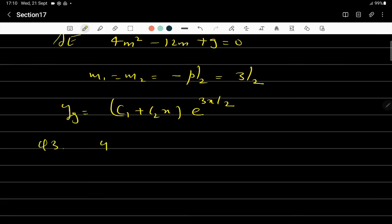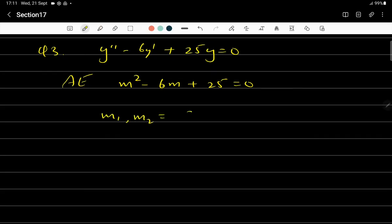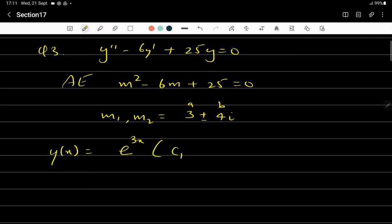Question 3: y'' − 6y' + 25y = 0. The auxiliary equation is m² − 6m + 25 = 0. Note that in all cases, y'' is replaced by m² and y' is replaced by m. Solving, m₁ and m₂ = 3 ± 4i, which are imaginary roots. Here a = 3 and b = 4, so the general solution is y_g = e^(3x)(c₁cos(4x) + c₂sin(4x)).